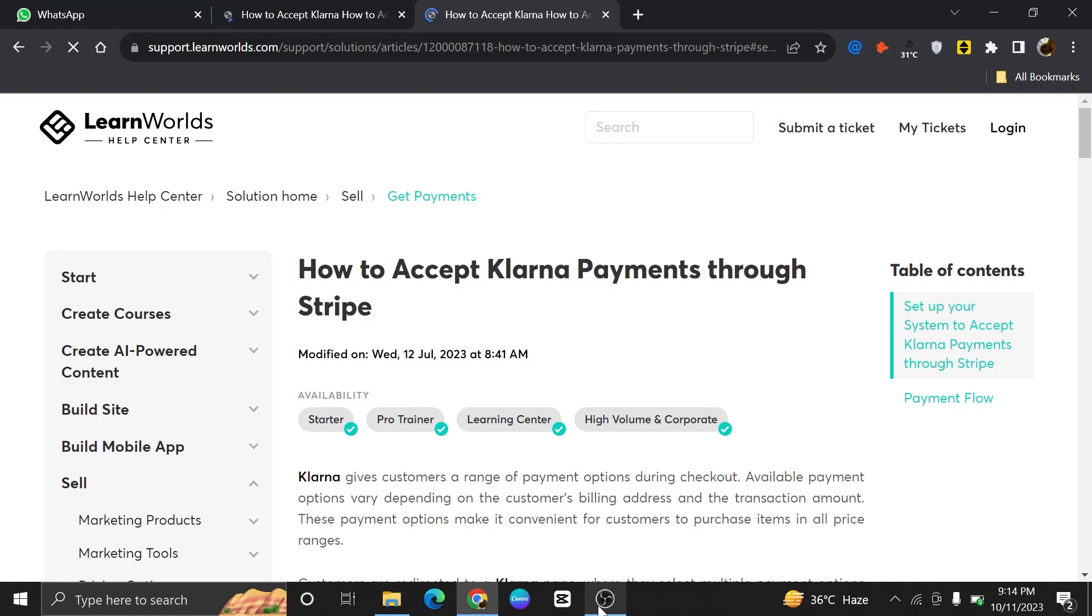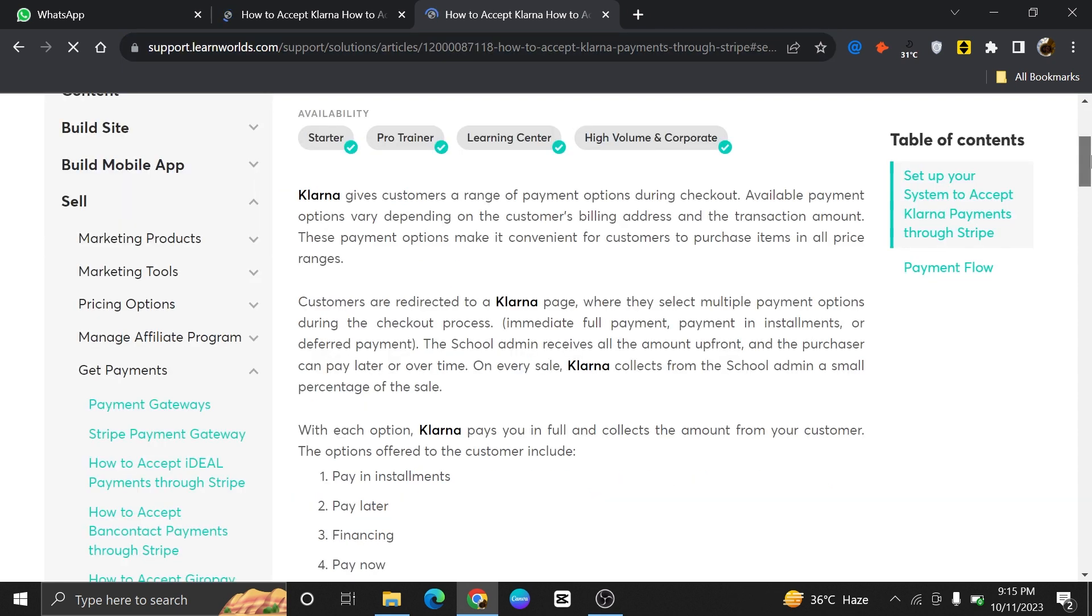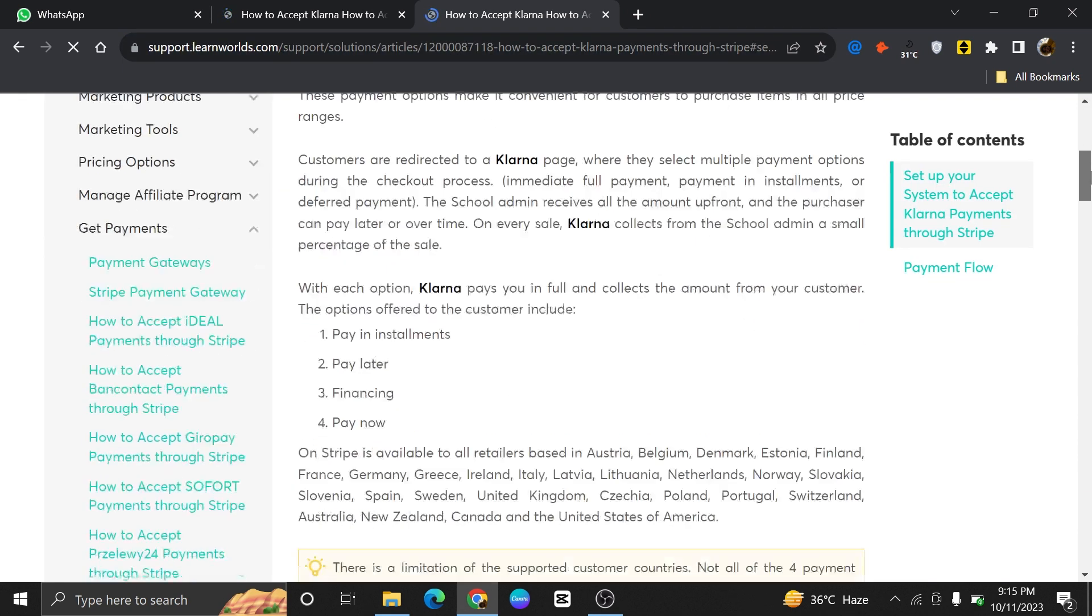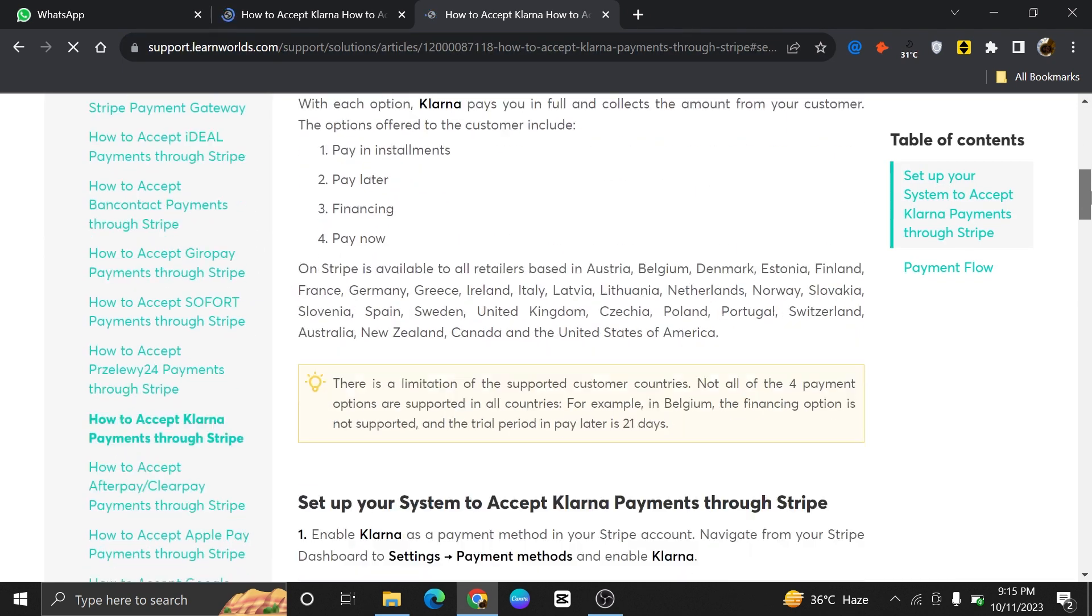Integrating Stripe with Klarna is very easy to do. Today I'm going to show you how to do it. Go to the website support.learnworlds.com and scroll down the page until you reach your desired article.